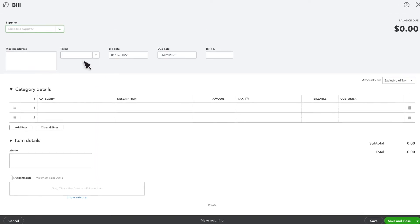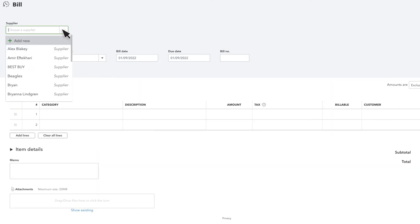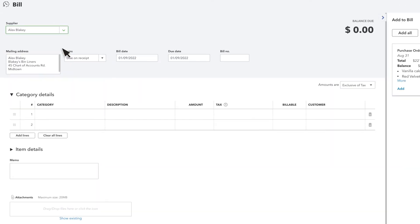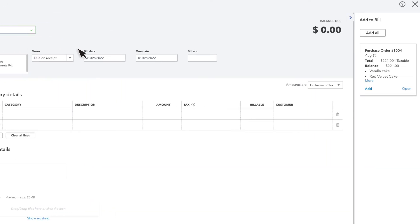Select your supplier. Since you have an open purchase order with them, you will see it over here. Select Add to add the details of the purchase order to your bill.